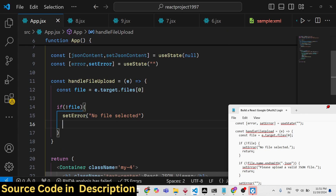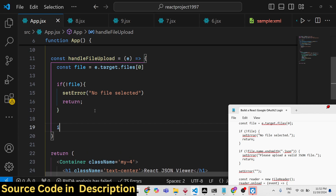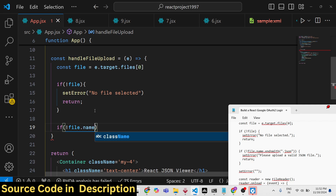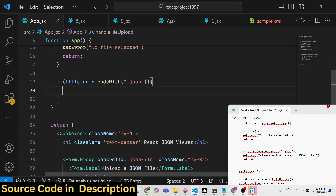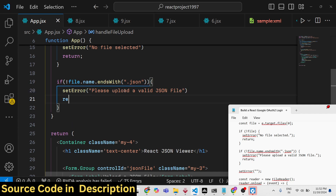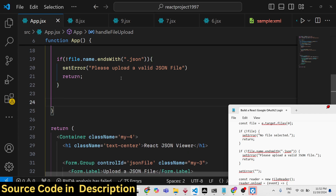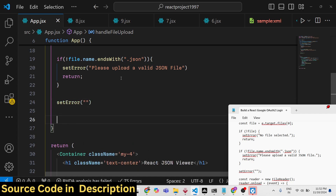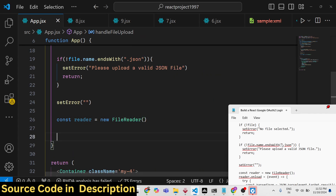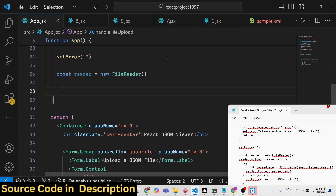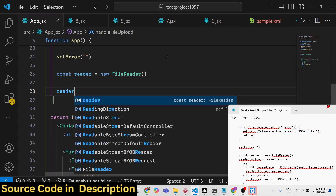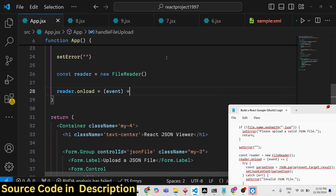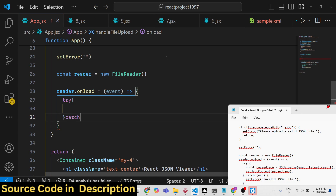After setting the error, we return to stop executing the rest of the code. There's another condition: if the submitted file doesn't end with '.json', we show a different error — 'Please upload a valid JSON file' — and also return. If all checks pass, we set the error to nothing and then instantiate a new FileReader to read the file. The reader has an onload event where we handle the result.